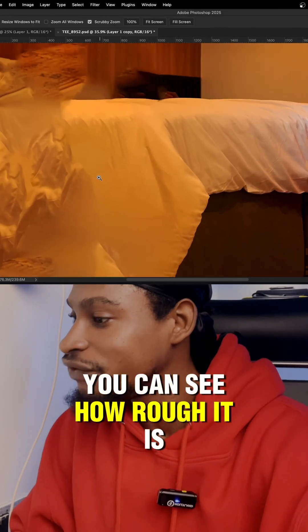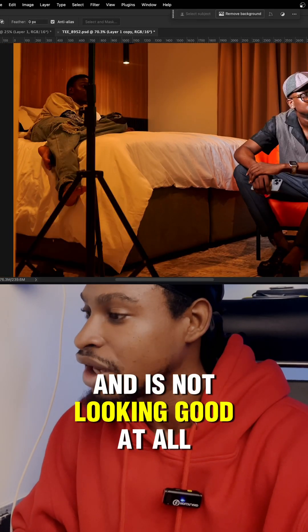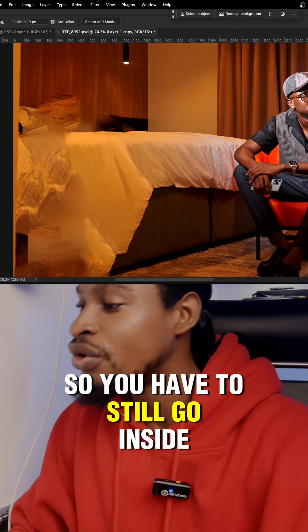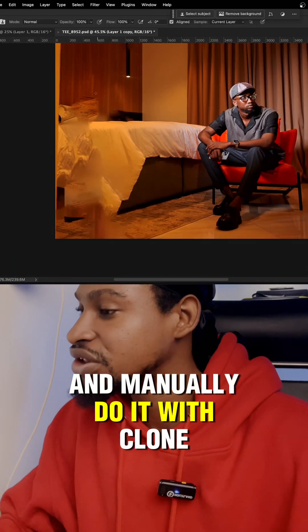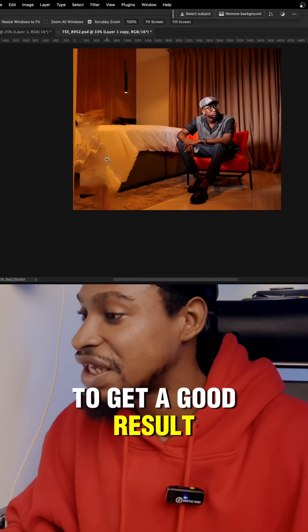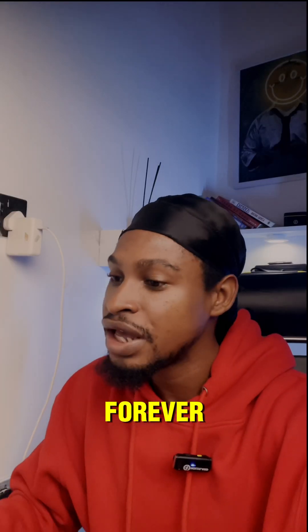You can see how rough it is and it's not looking good at all. So you have to go inside and manually do it with clone stamp tool or the patch tool to get a good result. And trust me, it's going to take you forever.